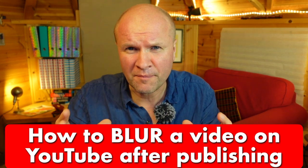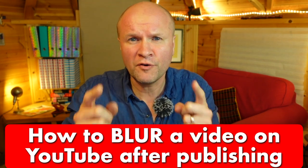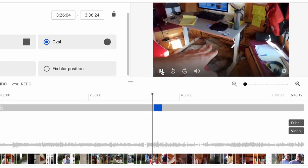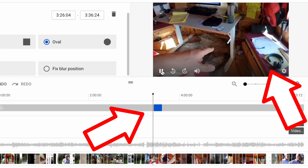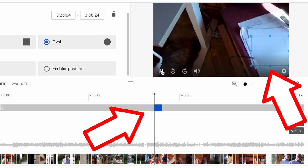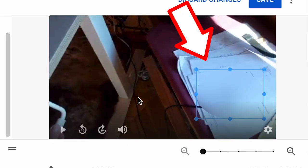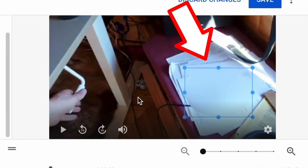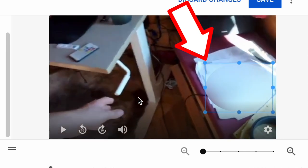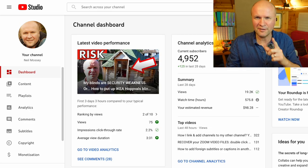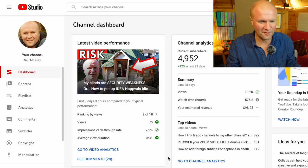How do you blur something in one of your own YouTube videos after that video has been published to YouTube? I'm going to show you exactly how to do this because I need to do this right now. Let's have a look at my YouTube studio and I'll show you the problem.